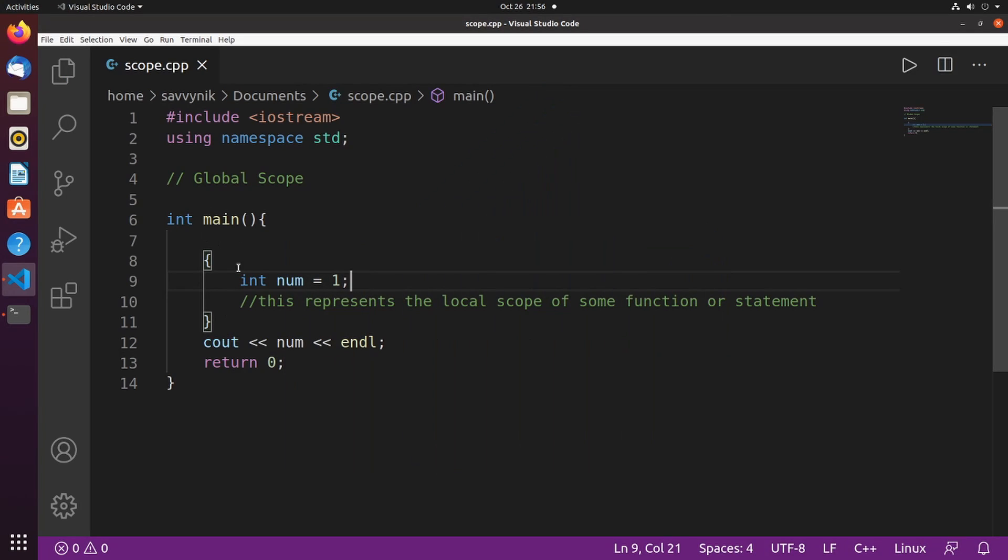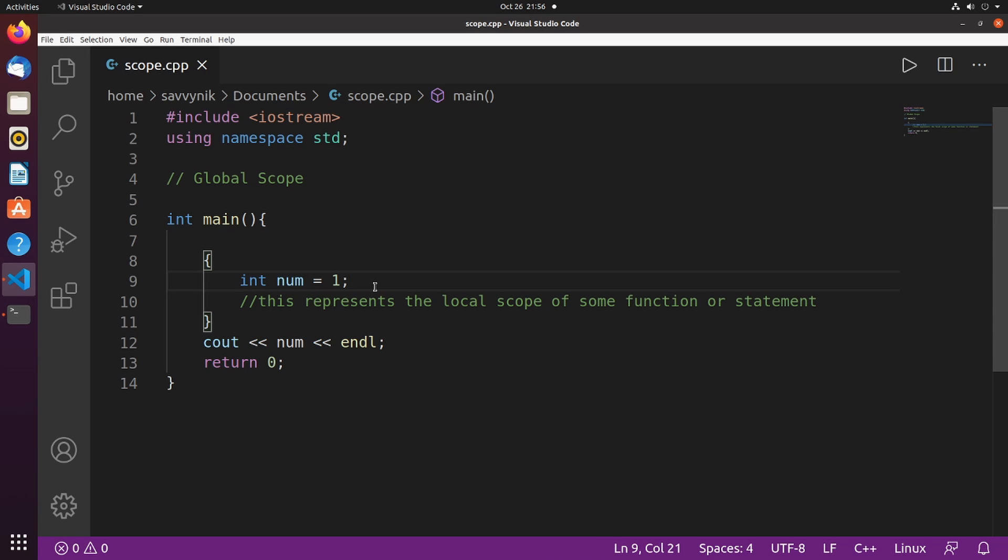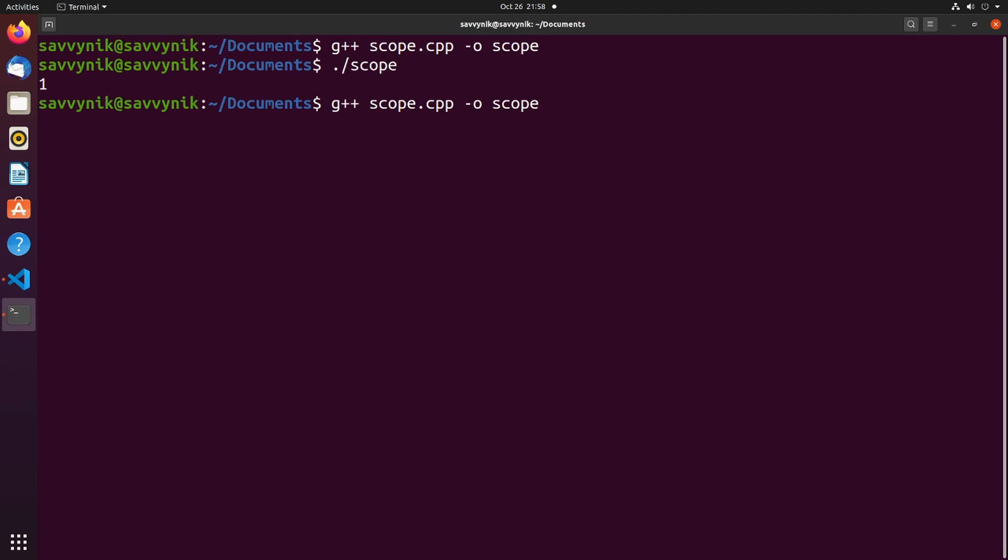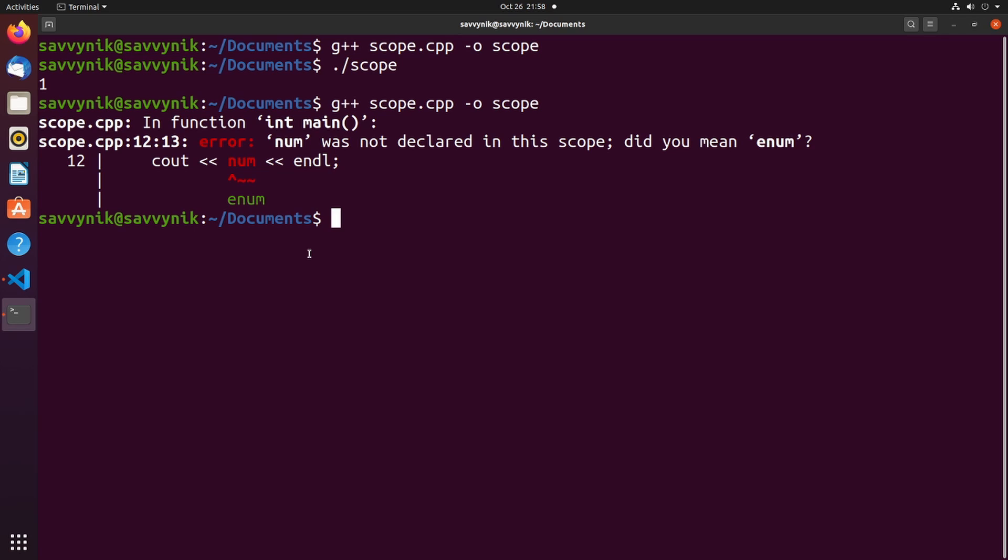Well, now we've changed the scope of where num is located. So it doesn't just have to be an integer here. It can be a character, boolean, or whatever other data type you can think of. Let's give this another shot here. I'll compile the program. And now we get an error when we try to compile. It says error. Num was not declared in this keyword here. Scope.